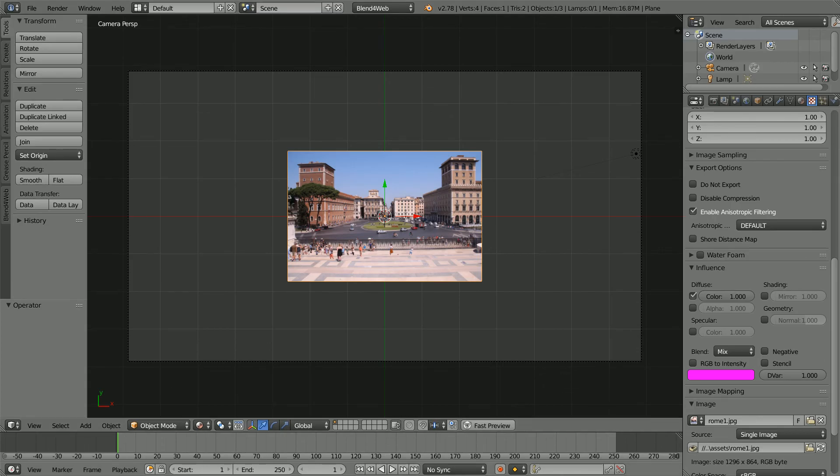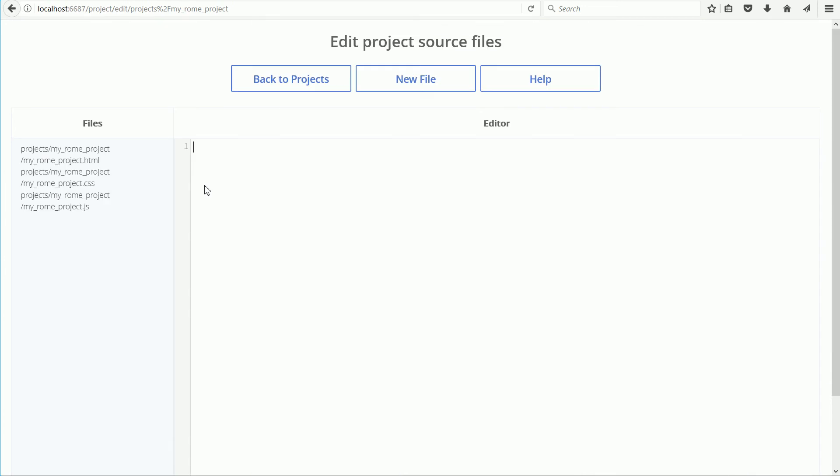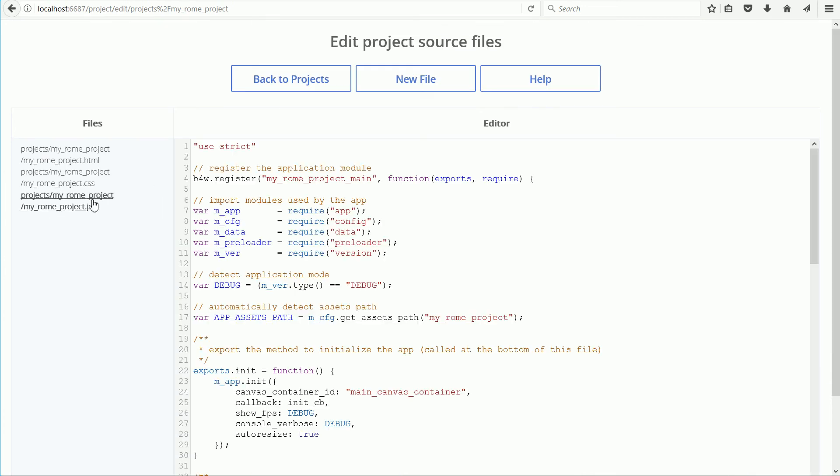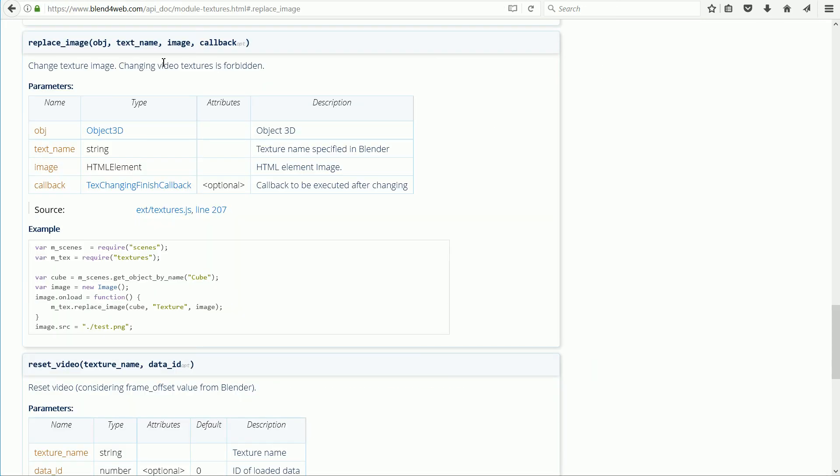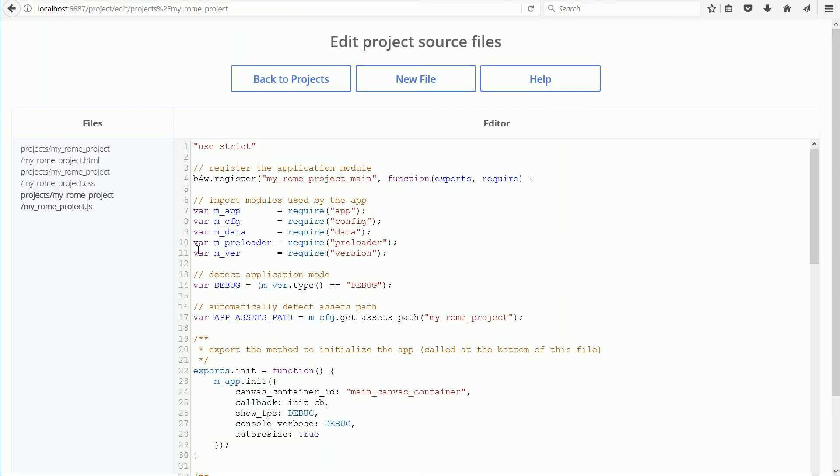Back in Project Manager, click the Edit link and the link for the JavaScript file. Now, in the Blend for Web API reference, highlight the modules used, right click and copy. Click, right click and paste.